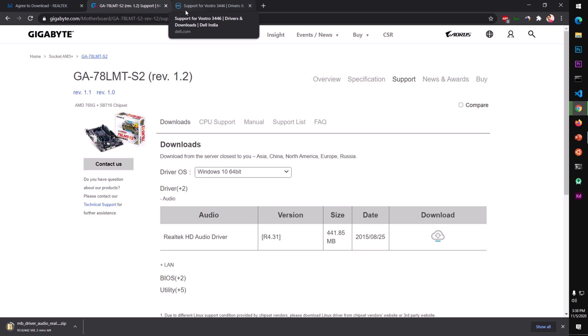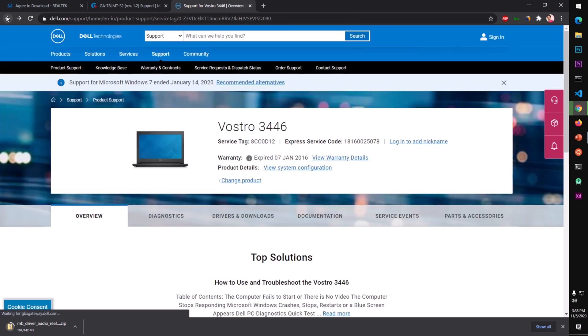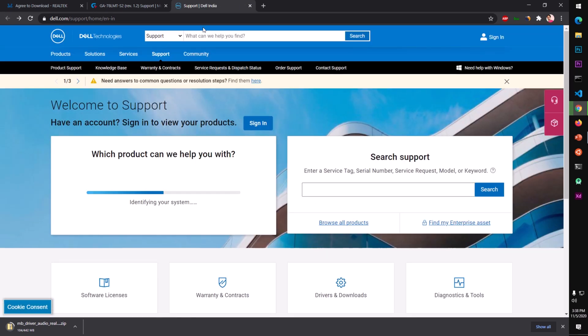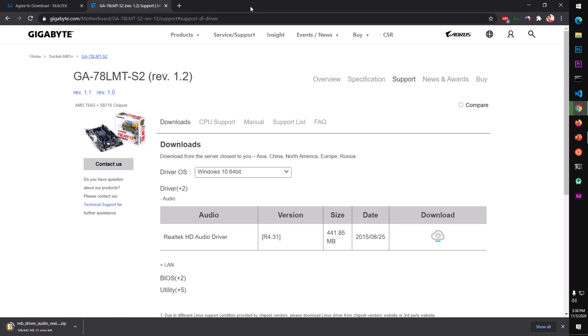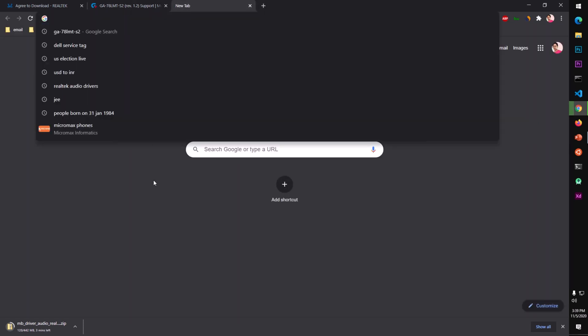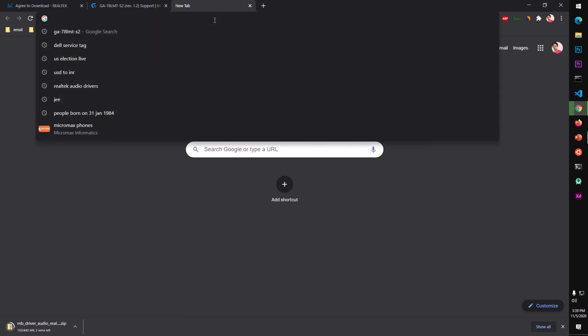If you have a specific laptop or desktop built by a company like Dell, HP, or Lenovo, you will have to download the customized driver for your operating system from that manufacturer's website. In the case of Dell or HP, they have a service tag or serial number.